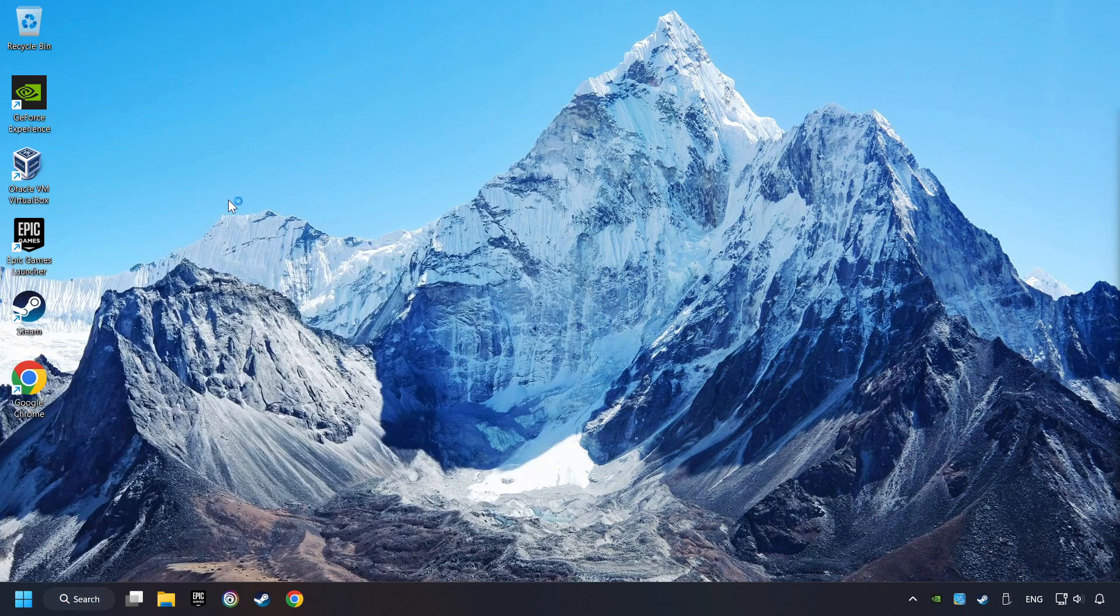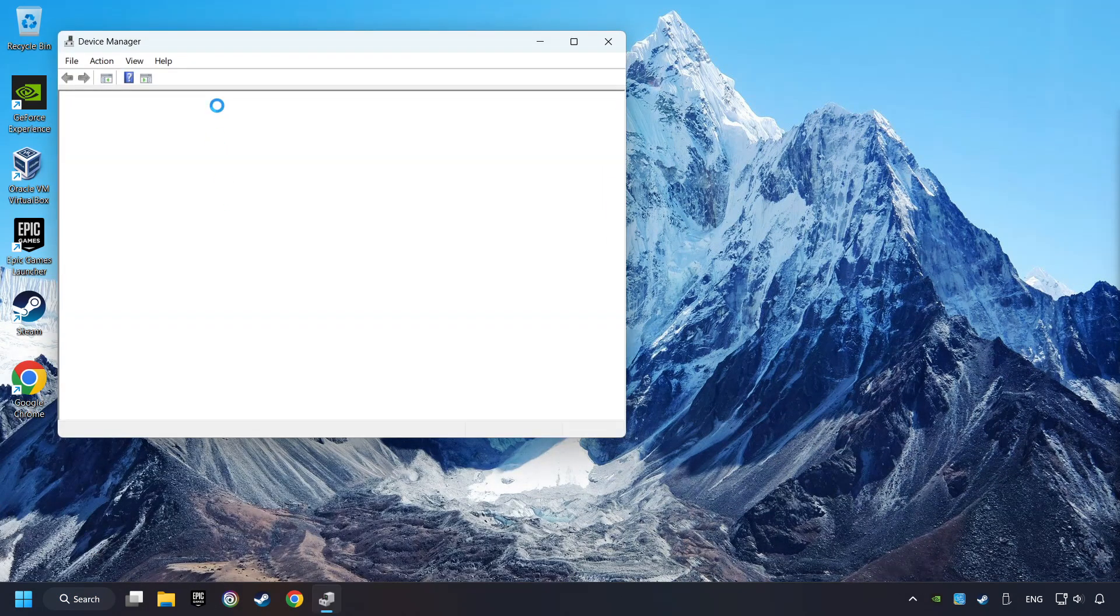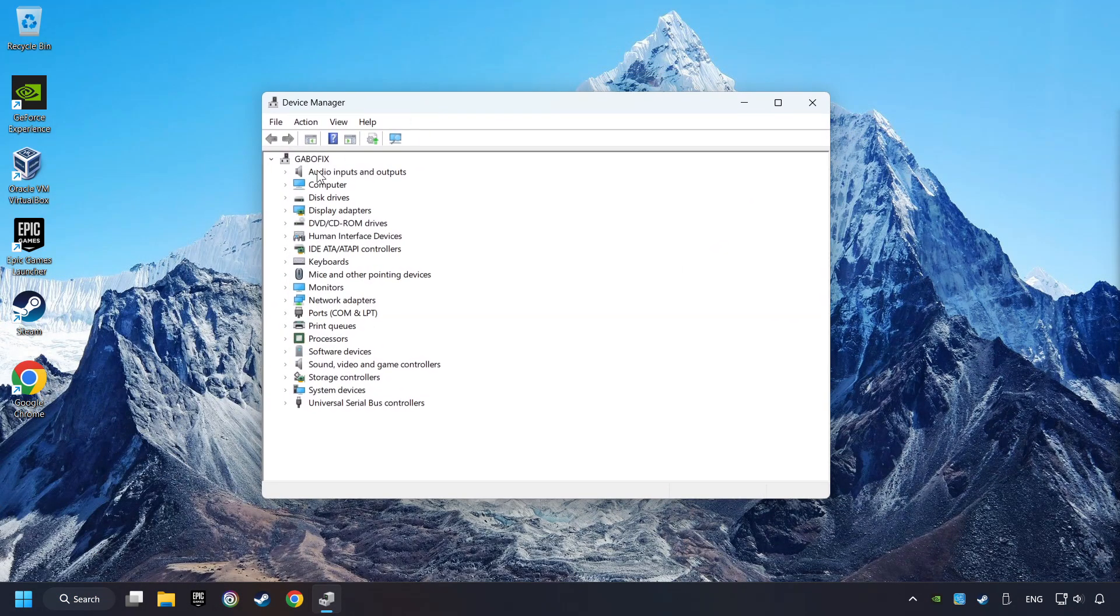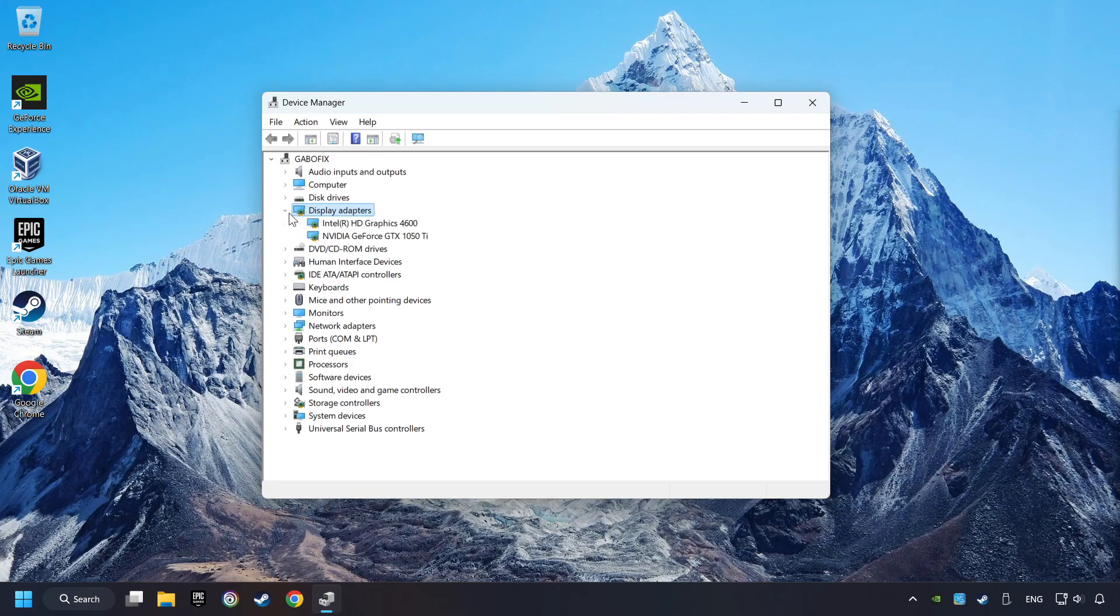Here you have to click on Device Manager. After that, click on Display Adapters.